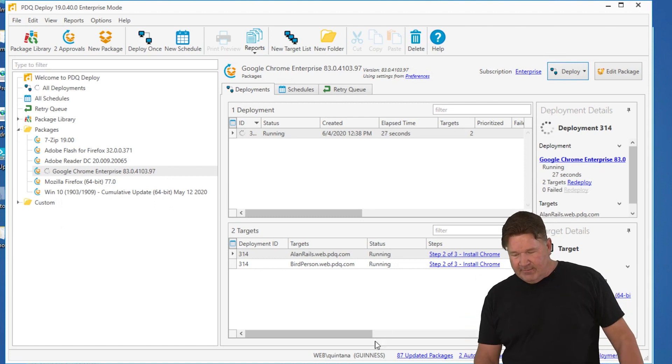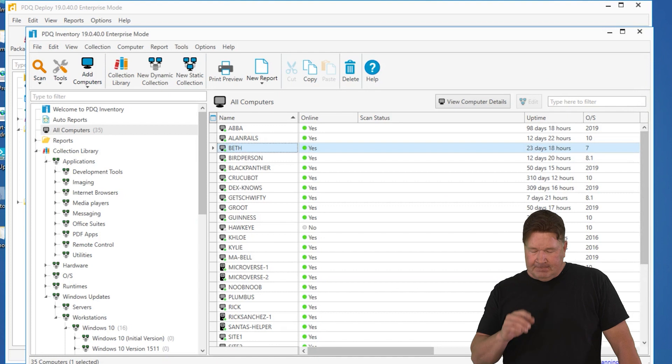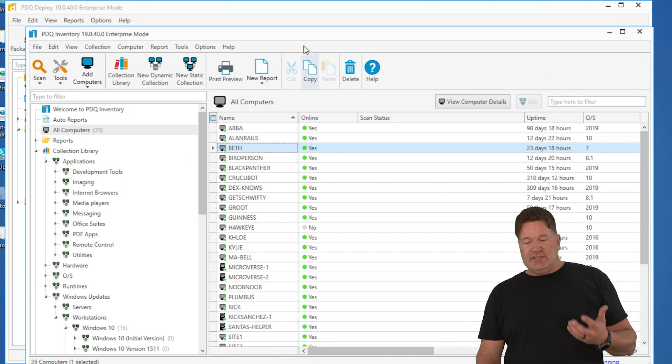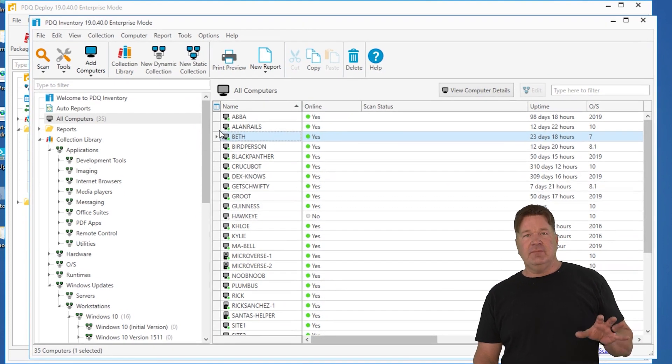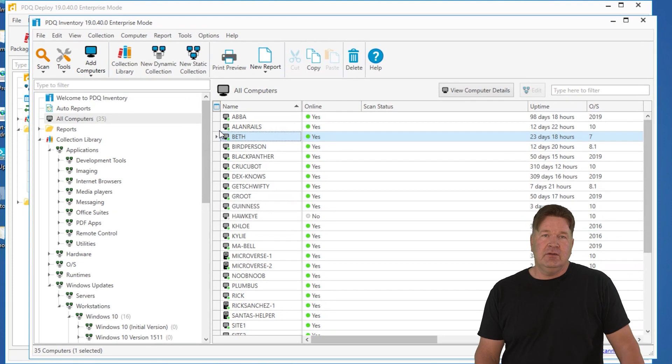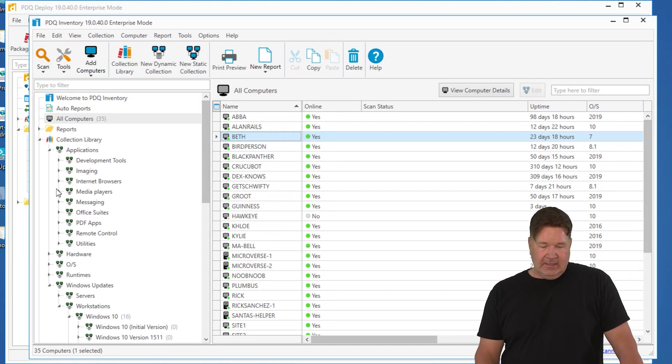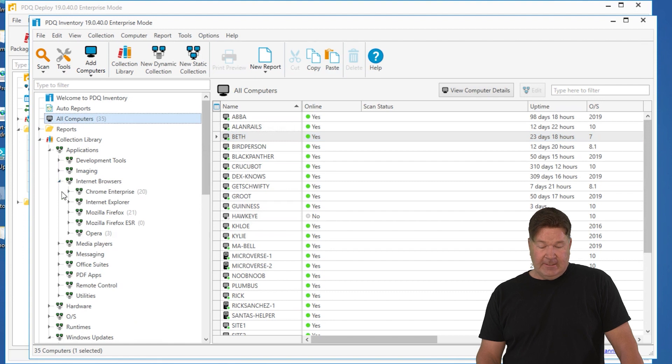Let me show you how to make this even easier. Here's the inventory. We scan the machines. And the nice thing is the crew at PDQ will maintain this collection library for you. Now, this collection library has internet browsers. There's Chrome.